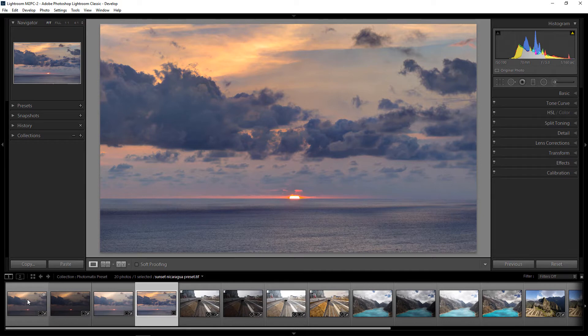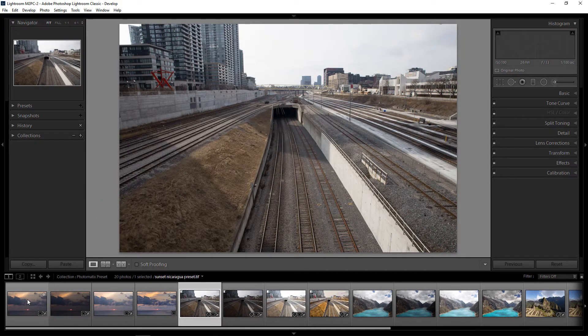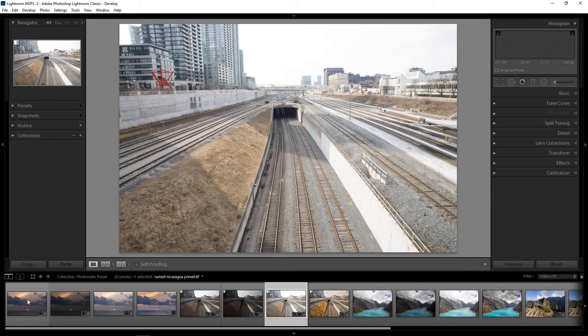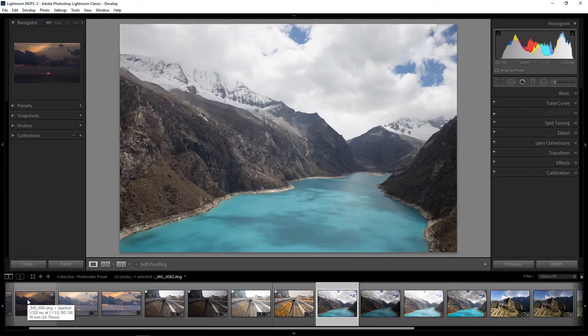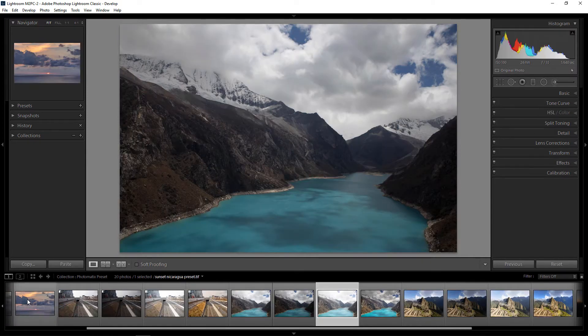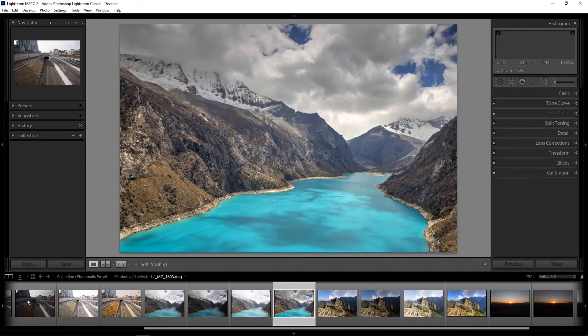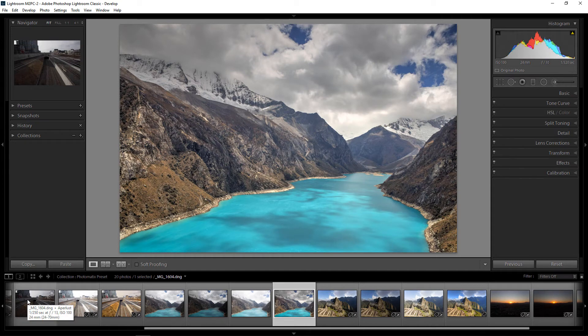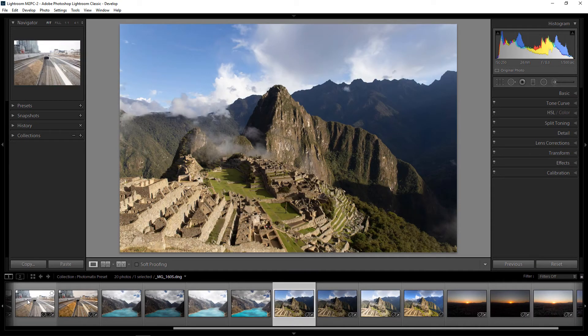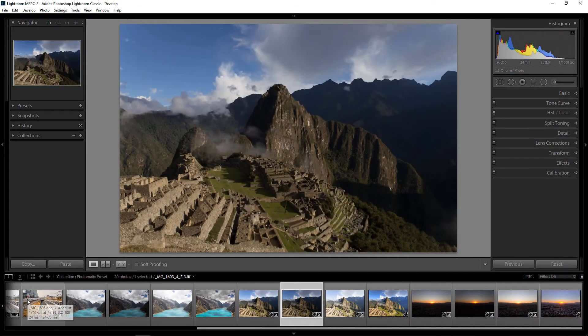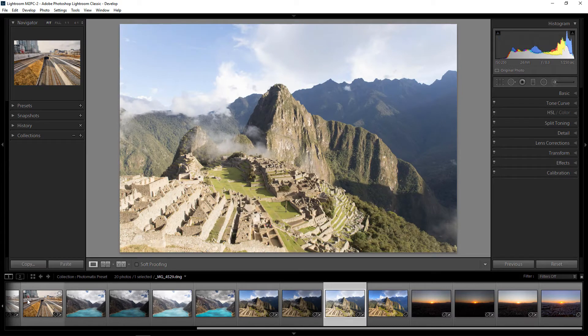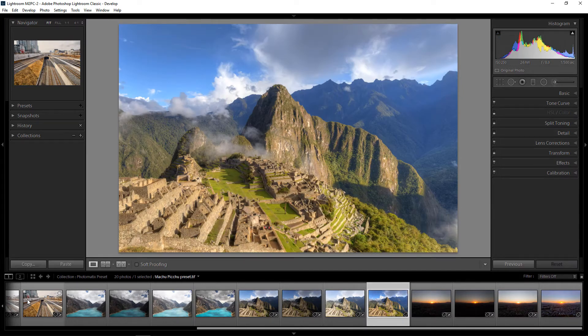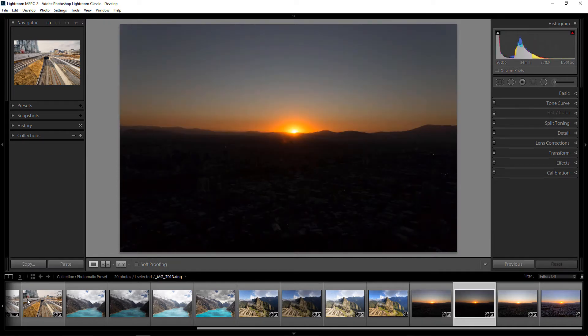So now continuing with the other photos, here are some train tracks in Toronto, Canada during fall or spring. I'll move through the photos a bit more quick now. This is Lake Peron in Peru. And here's another sunset, but this one's from Santiago, Chile.